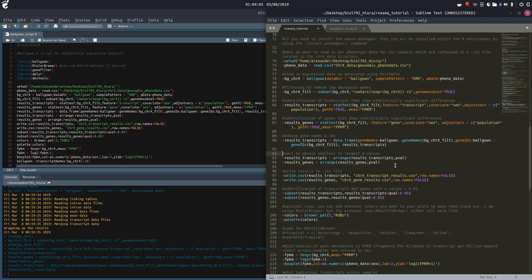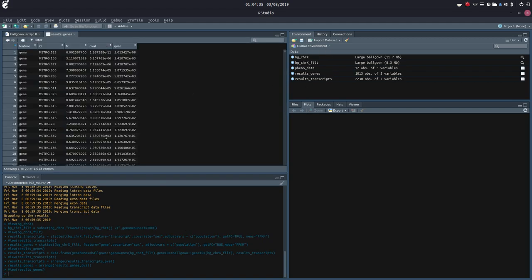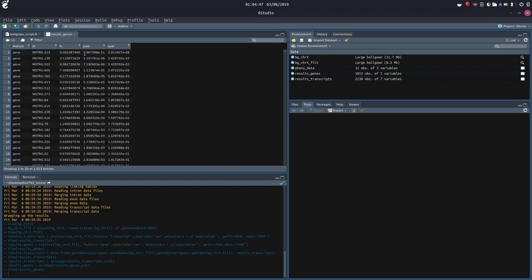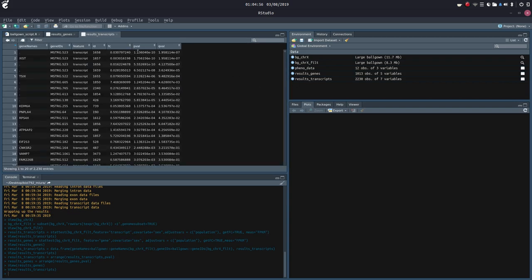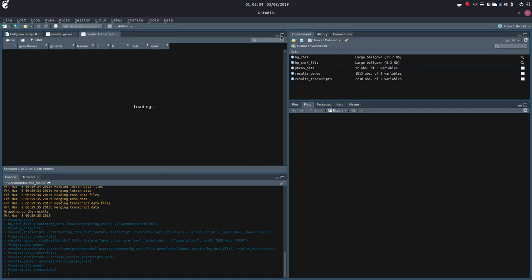Now we're going to sort these results_transcripts and results_genes to obtain smallest to largest p-values. Using the results_transcripts environment variable, we're going to arrange results_transcripts by p-values, as well as results_genes. P-values are now arranged from smallest to largest. We can see 0.99 is the largest and 1.98 times 10 to the minus 11 is the smallest. And for our transcripts, 1.23 times 10 to the minus 10 is the smallest and 0.9998 is the largest.